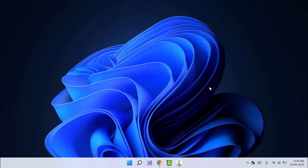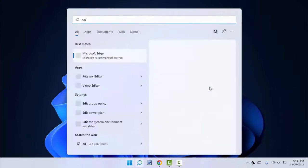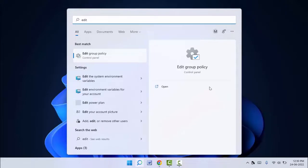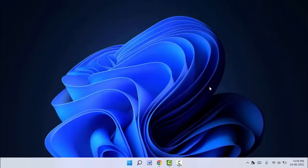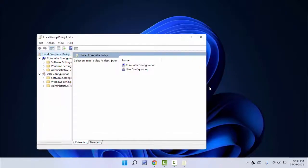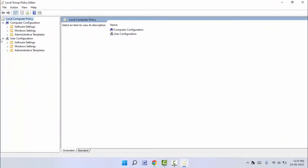Type 'group policy' and open Edit Group Policy. After this, you need to expand in the left panel User Configuration, and then you need to expand Administrative